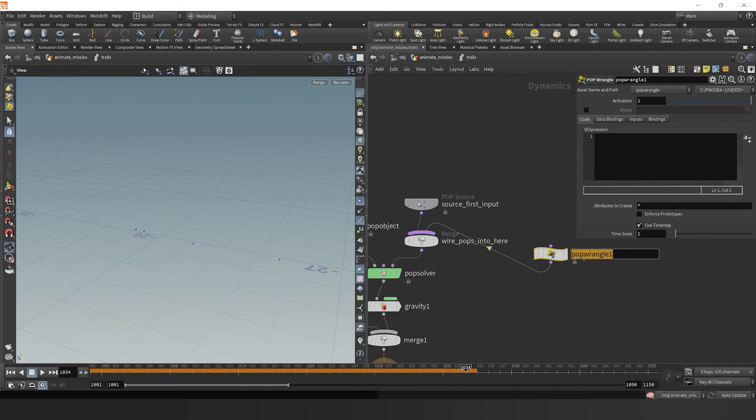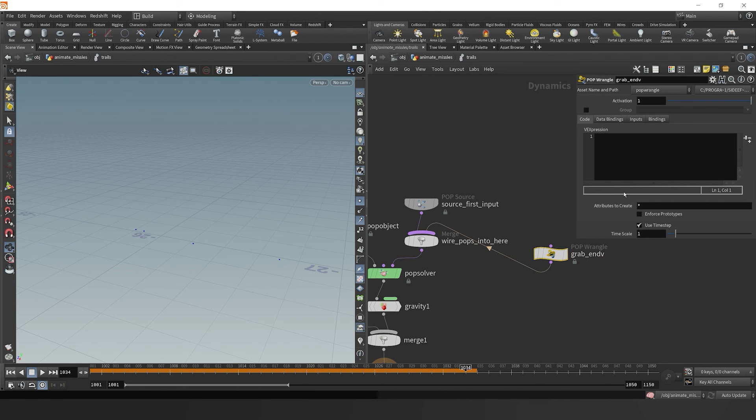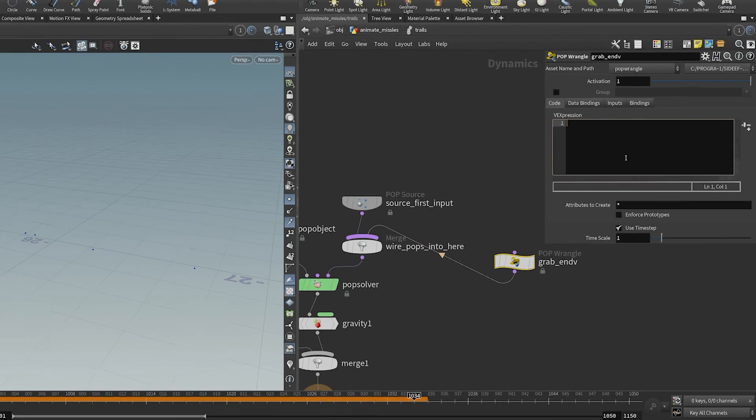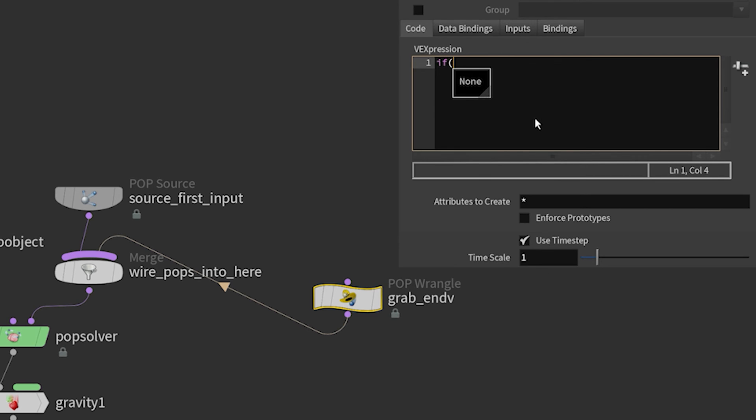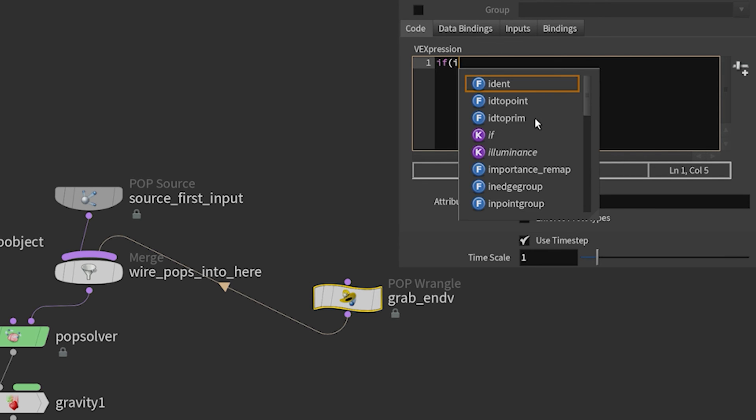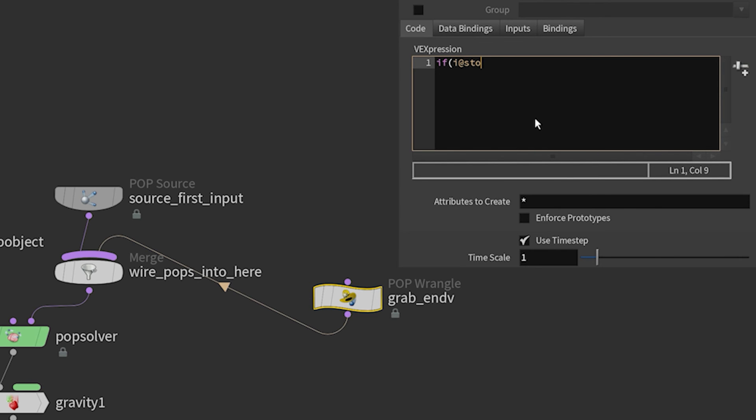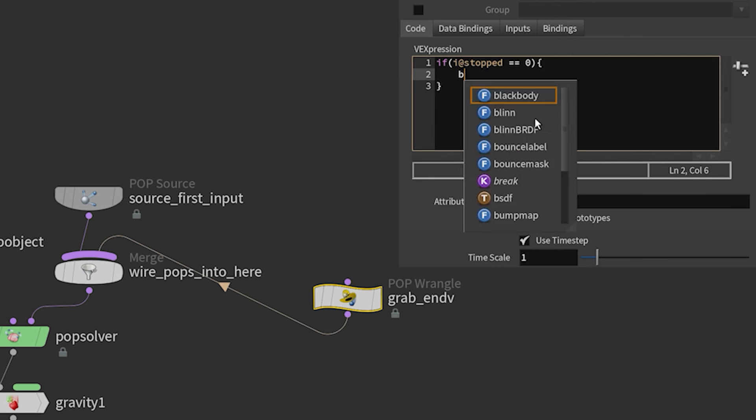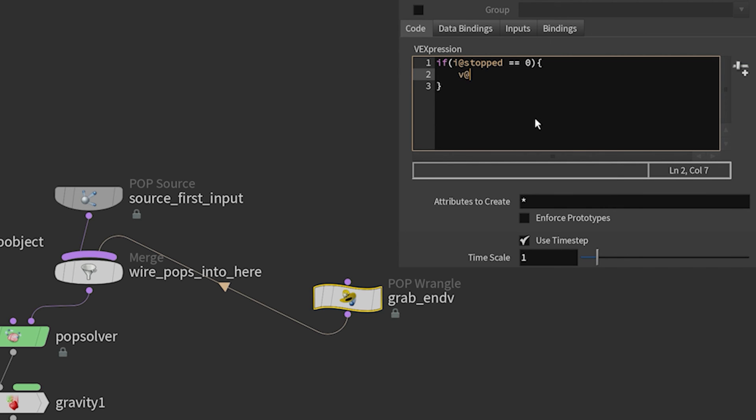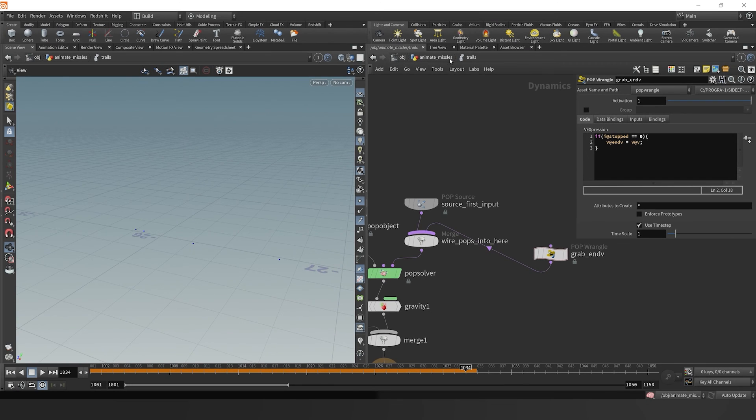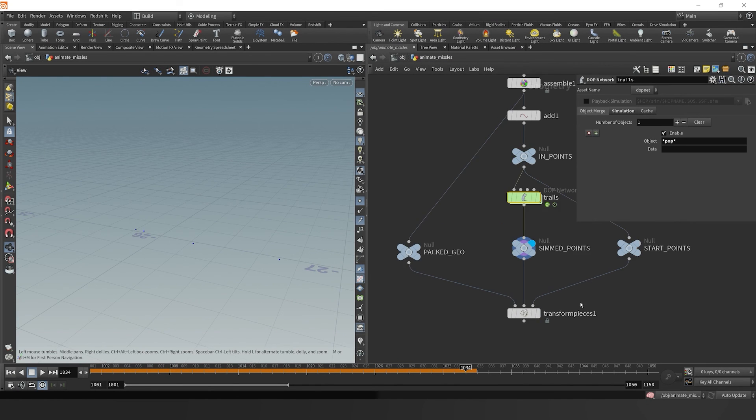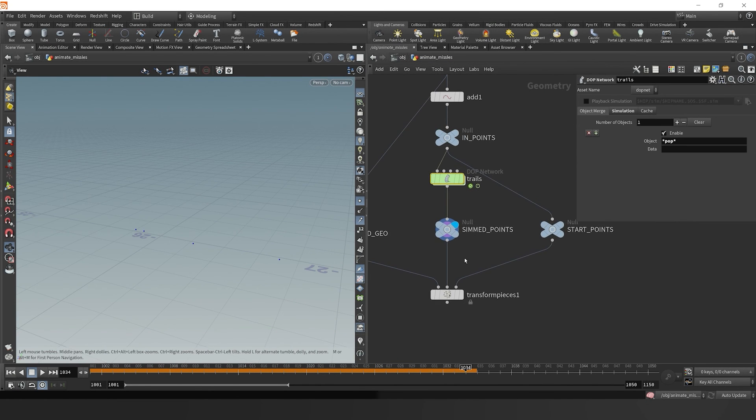Basically what we're going to do is grab the end velocity in order to maintain that trajectory. Let's say if my integer at stopped is equal to zero, then what I'm going to do is just say my end velocity is now equal to velocity. That way, once it stops, we will get the correct end velocity.